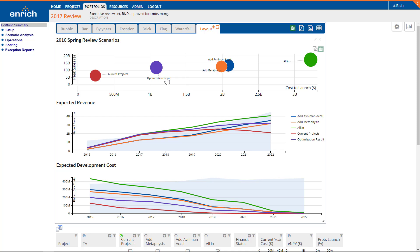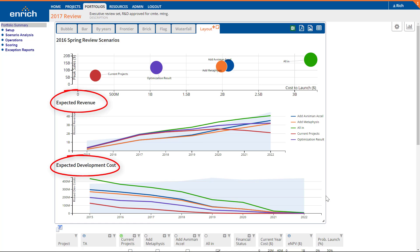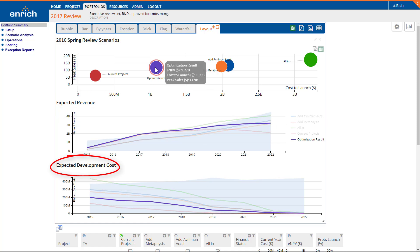Let's take a look at how the optimization result compares with the existing investment options. This view is insightful because it allows you to compare your current and prospective portfolios directly against the optimization result. Start by looking at the key metrics in the bubble chart at the top. Is the optimization result distinguishable from your current investment options? Does it yield more value for the same or even lower cost? The charts below the bubble chart compare revenue and costs over time for each portfolio to a revenue target and to a budget constraint. Hover over a bubble in the top chart to highlight the corresponding portfolio's revenue and cost.